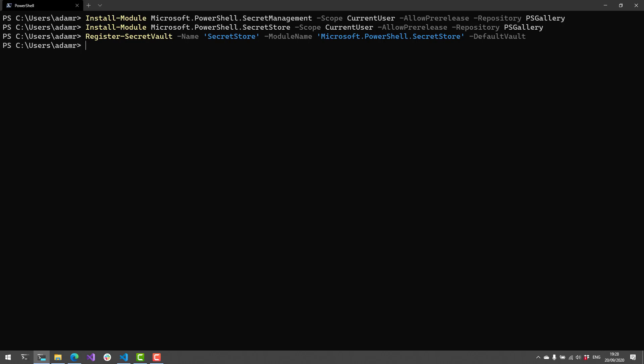We're going to create a simple secret using Set-Secret. I'm going to call it 'test secret' and the value of the secret is 'test secret'. In that secret parameter, I could also specify things like secure strings, hash tables, and PS credentials.